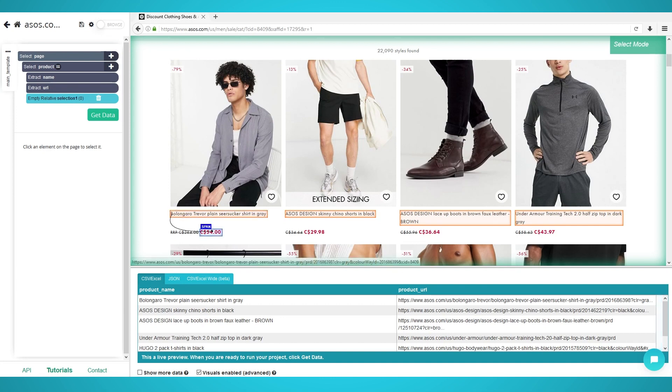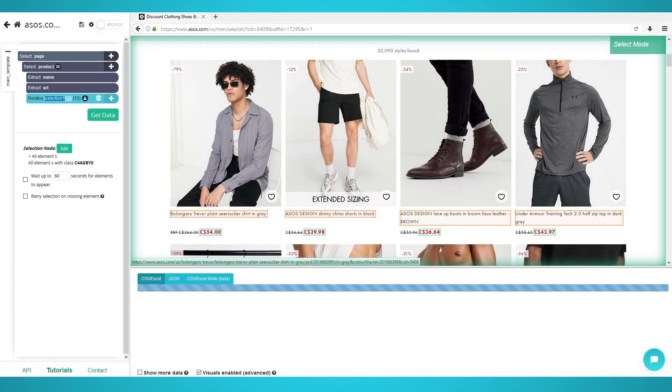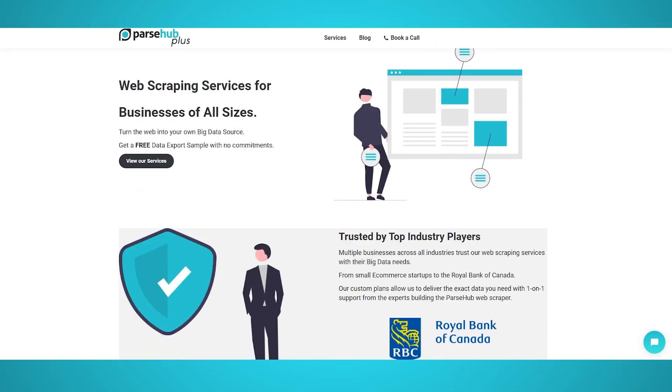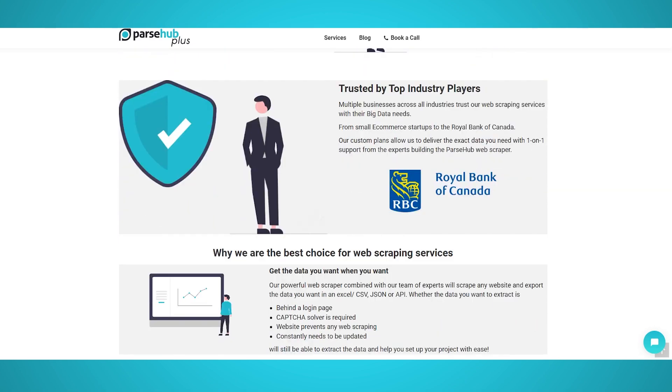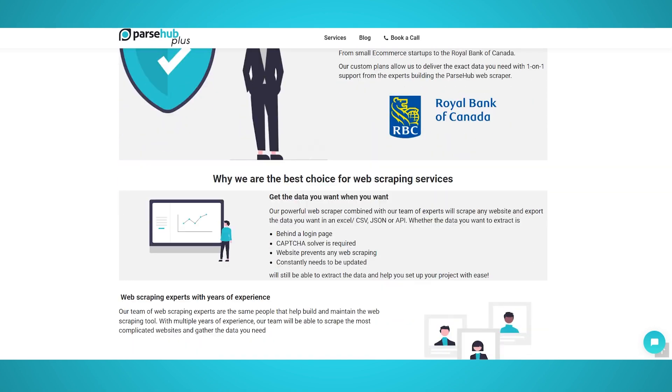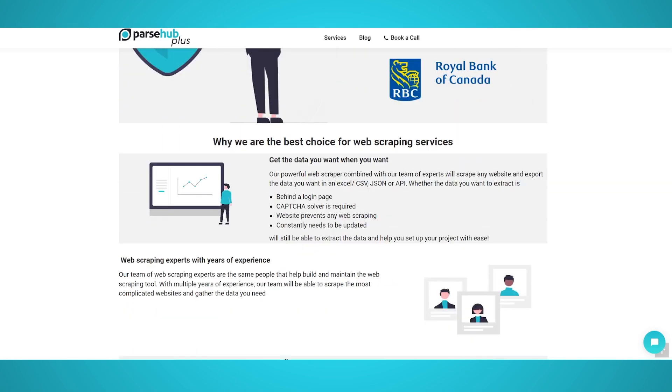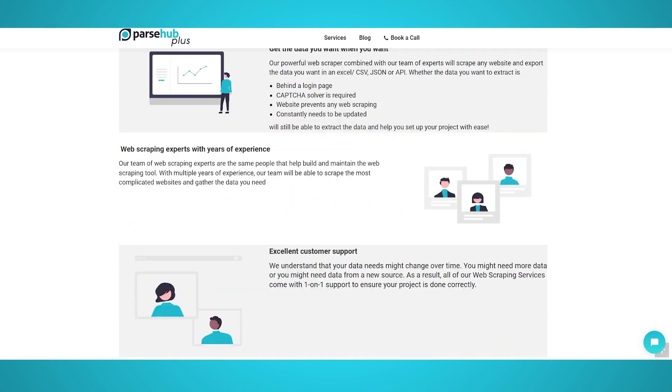However, there are many obstacles when it comes to big data scraping. That is why our ParseHub team decided to create an enterprise and managed solution to help corporations like yours with their big data requirements.